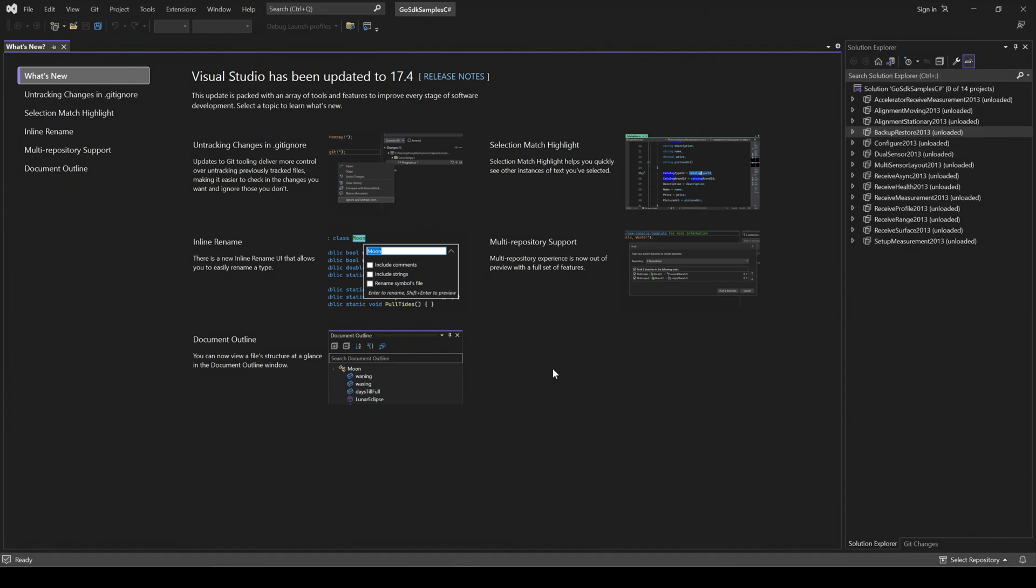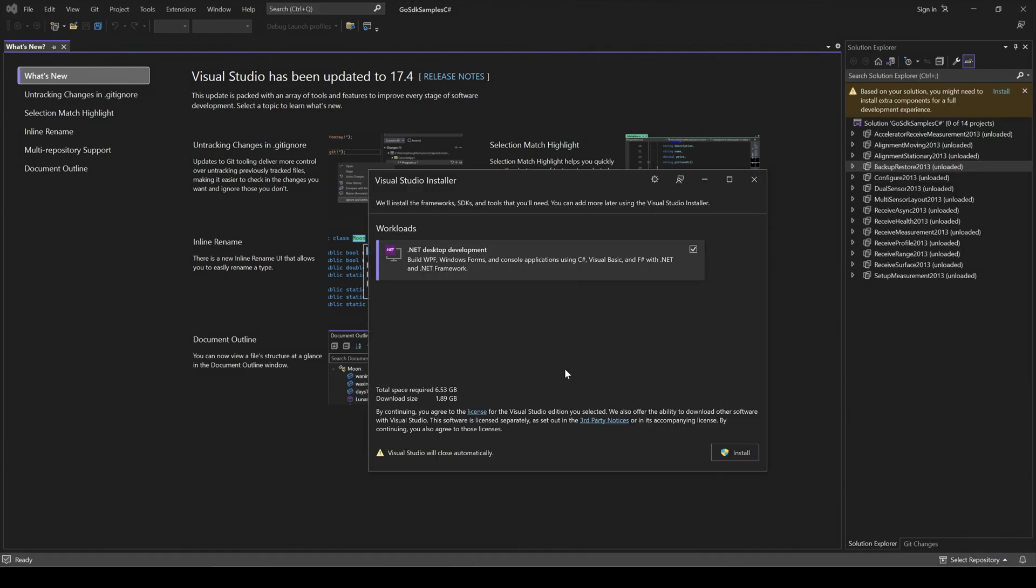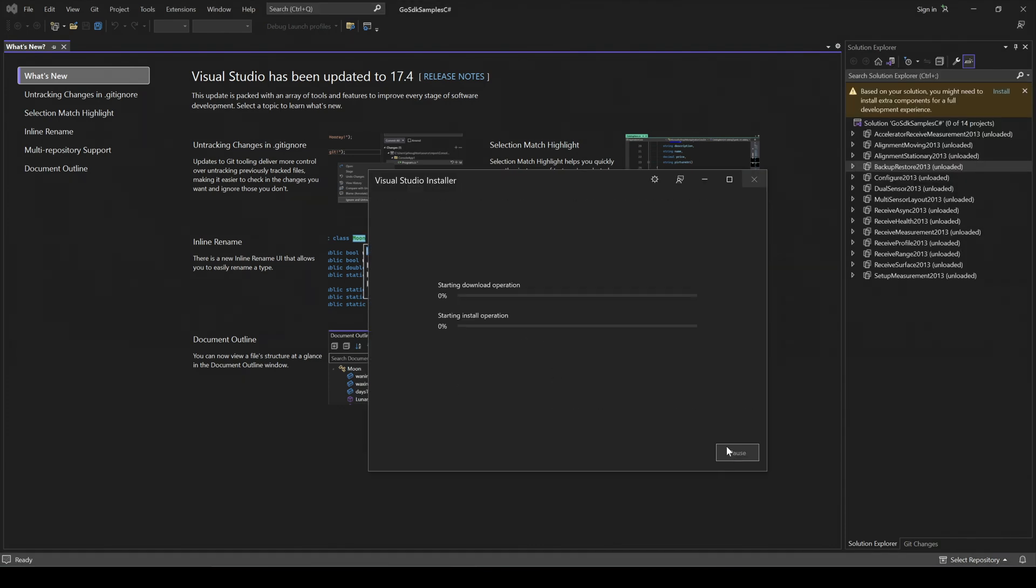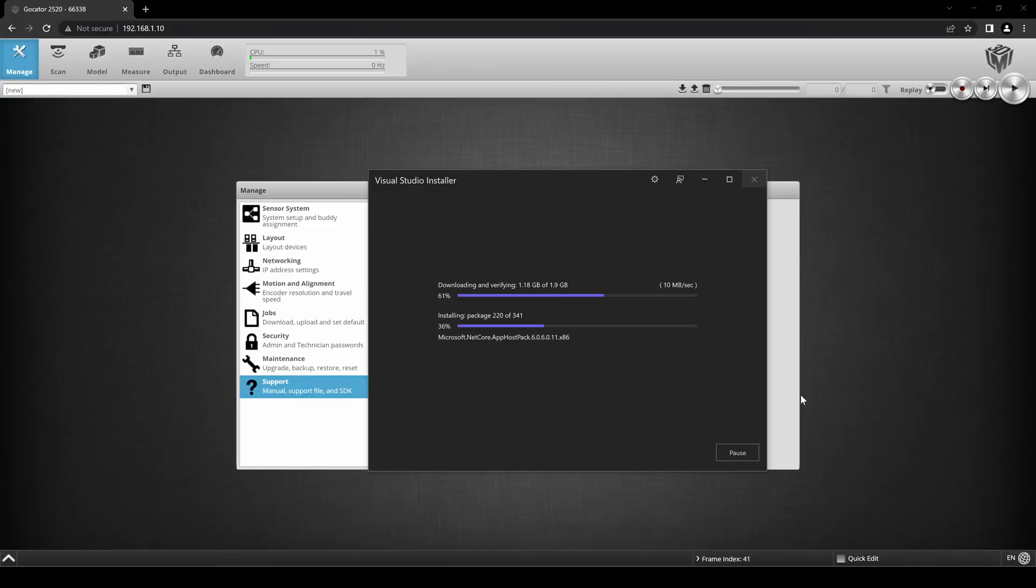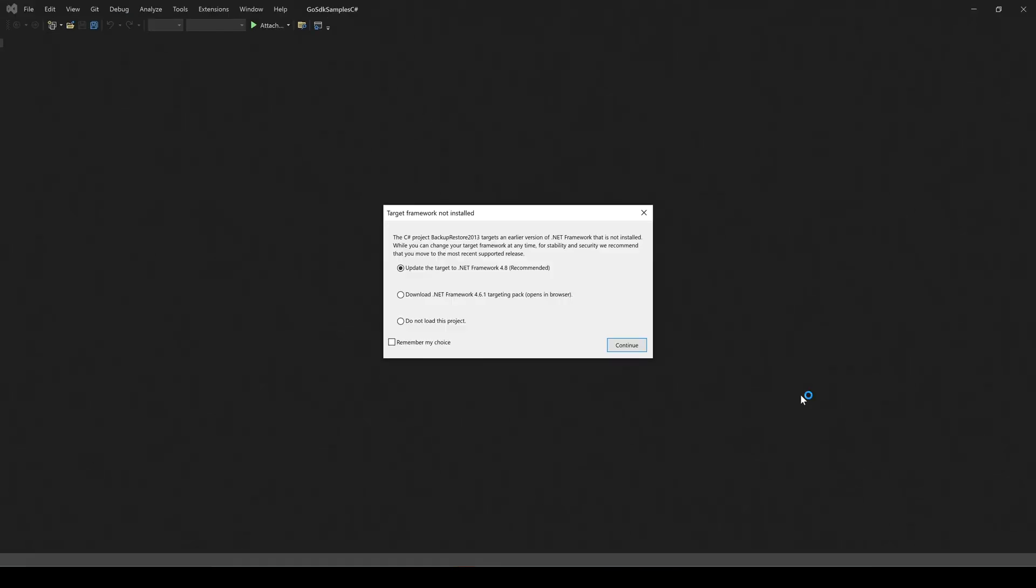Click Install if prompted to download additional files. Click Continue.